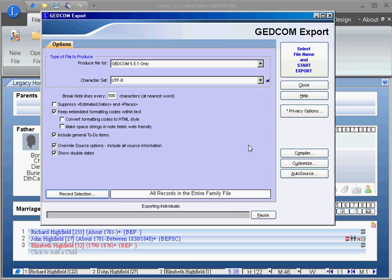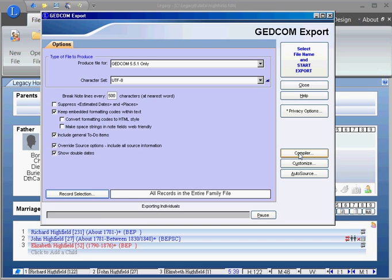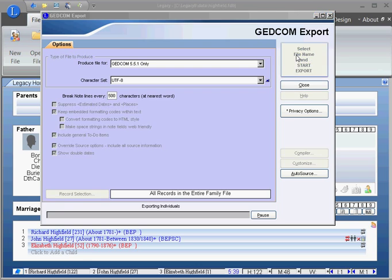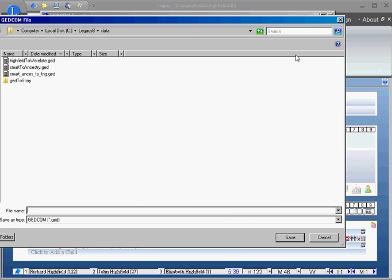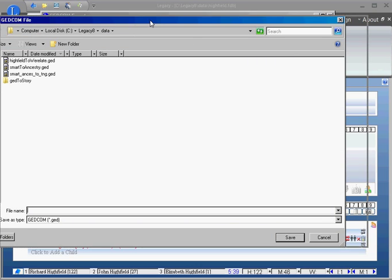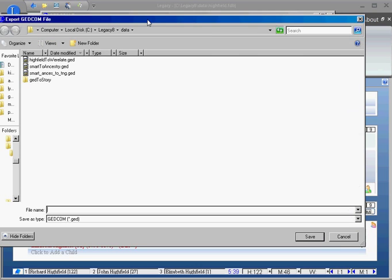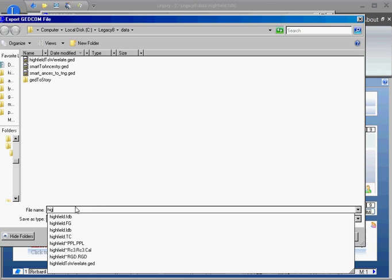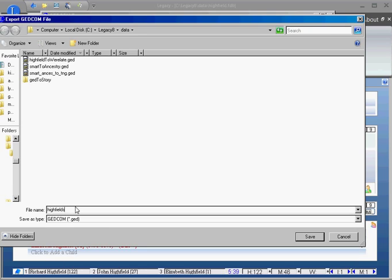And then here you can click on compiler, that is your information that goes into your GEDCOM file so that people will know where this came from. Then here is where you click, and you're going to save this. You give this a name, say it's the Highfields. I'm just going to call this Highfield temp.